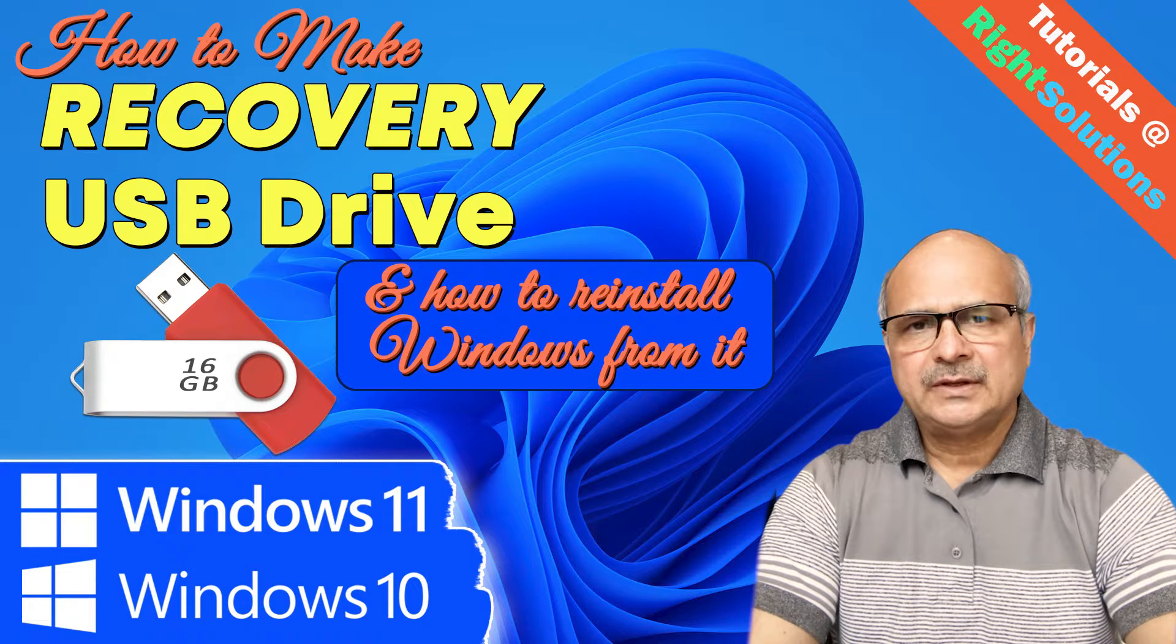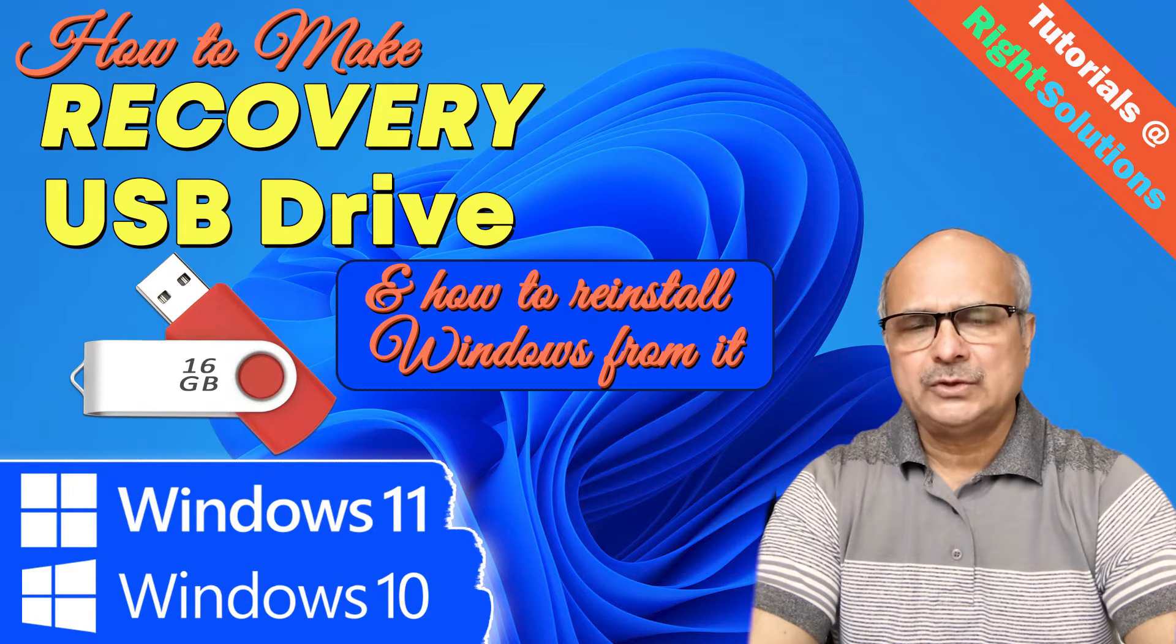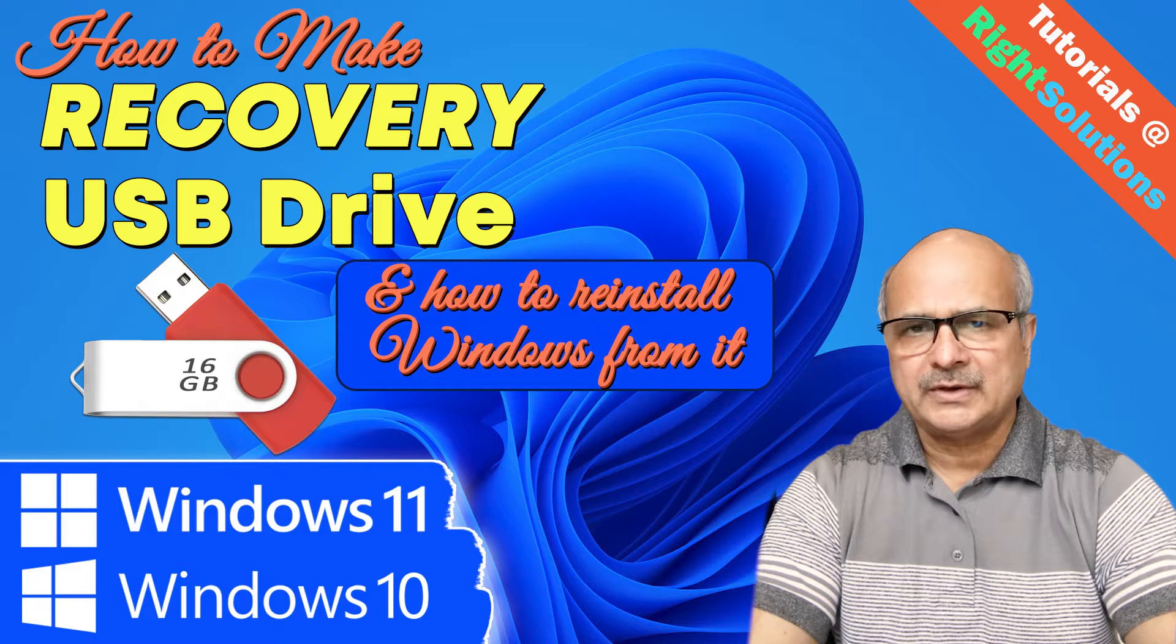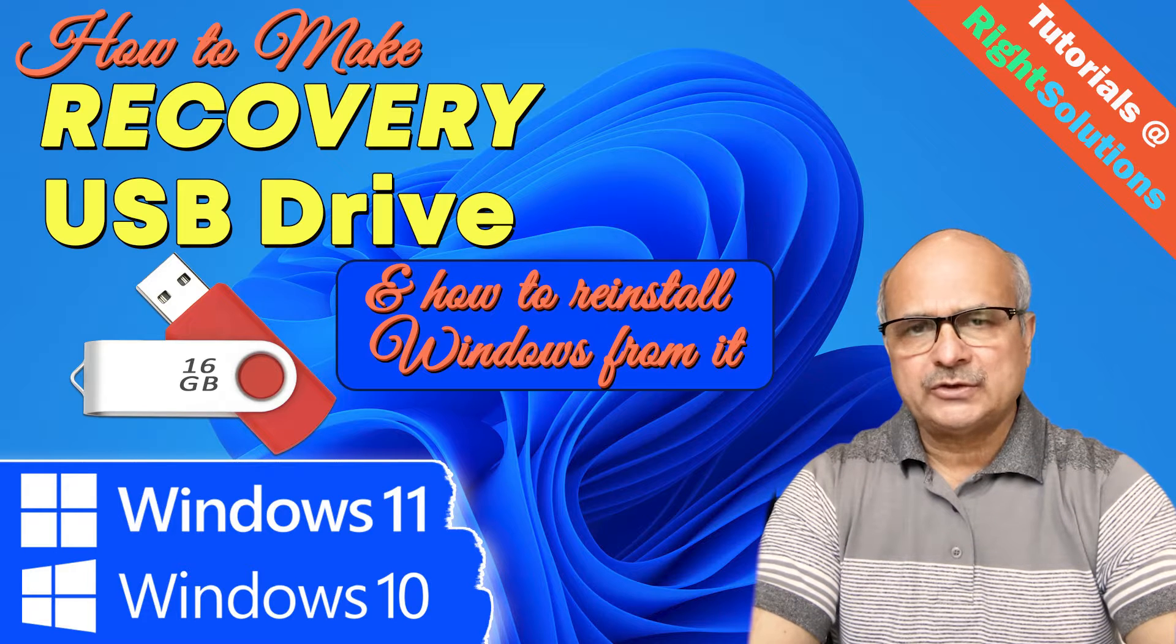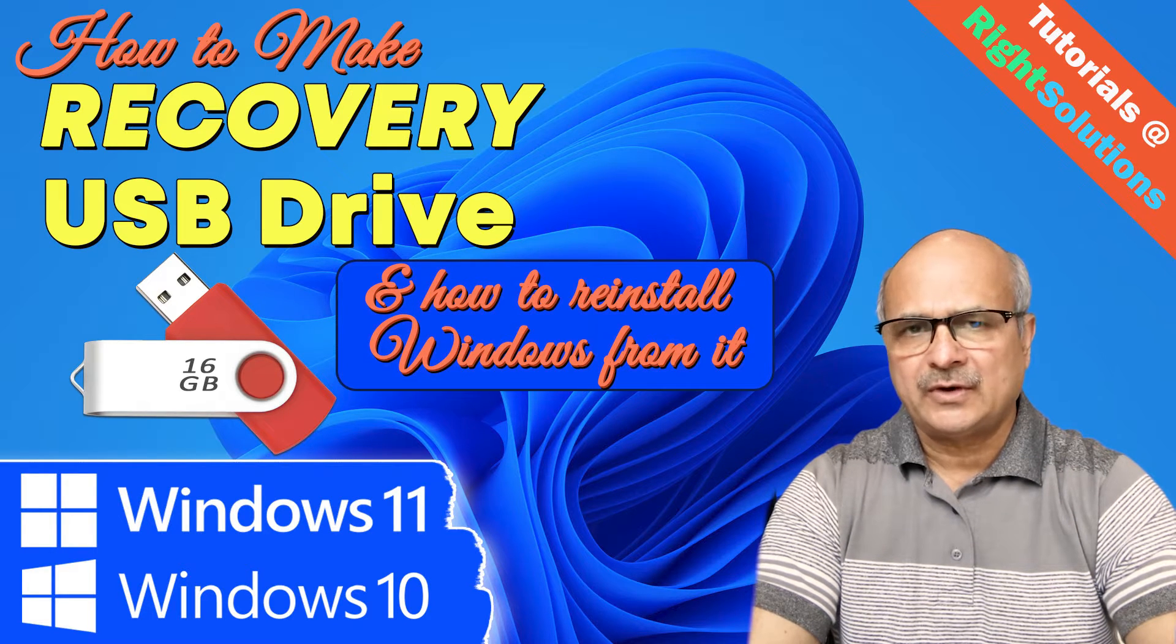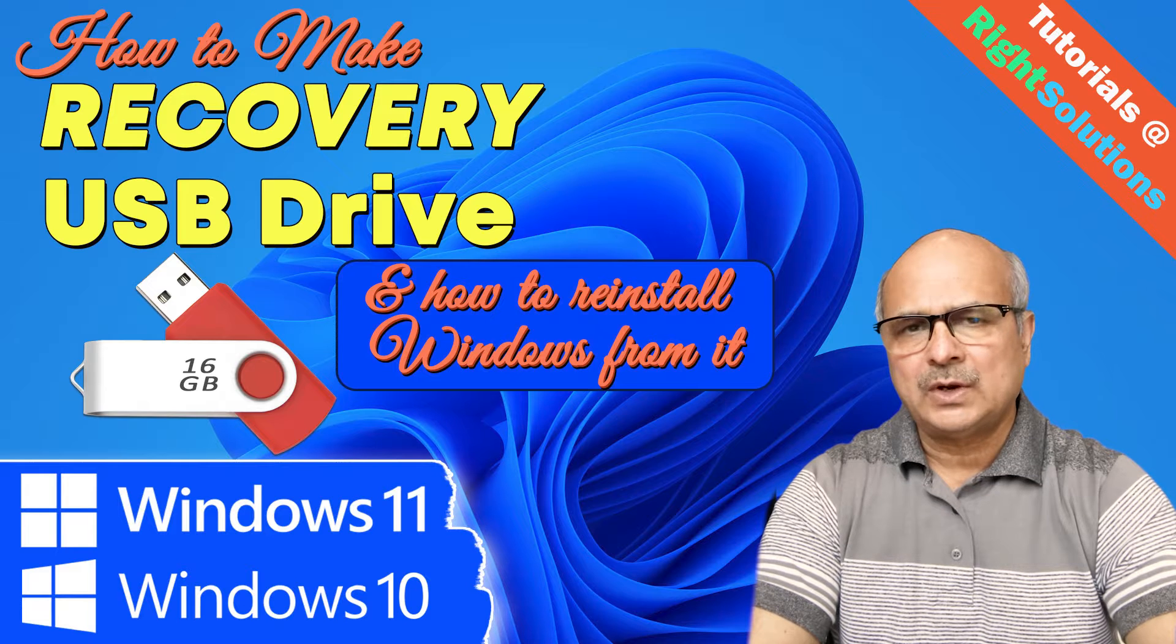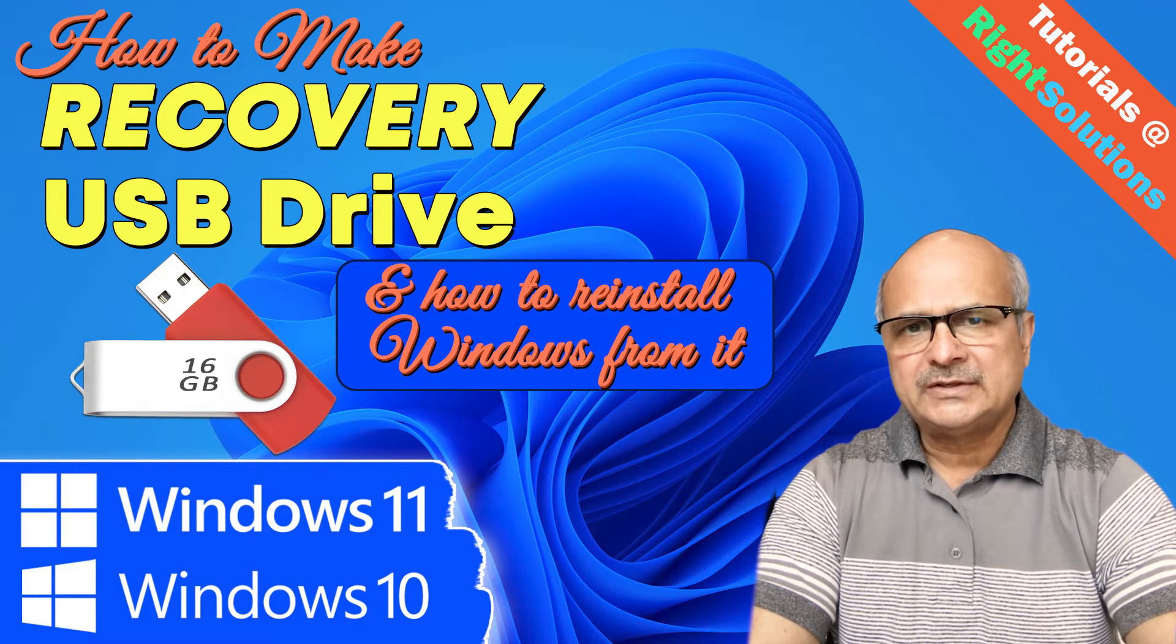Hey what's up guys, in this video I will show you how to make a recovery USB drive and how to reinstall Windows from it. If you have a branded PC or just bought a new system, you should have one recovery drive made for it because this recovery drive will collect most of the original device drivers.